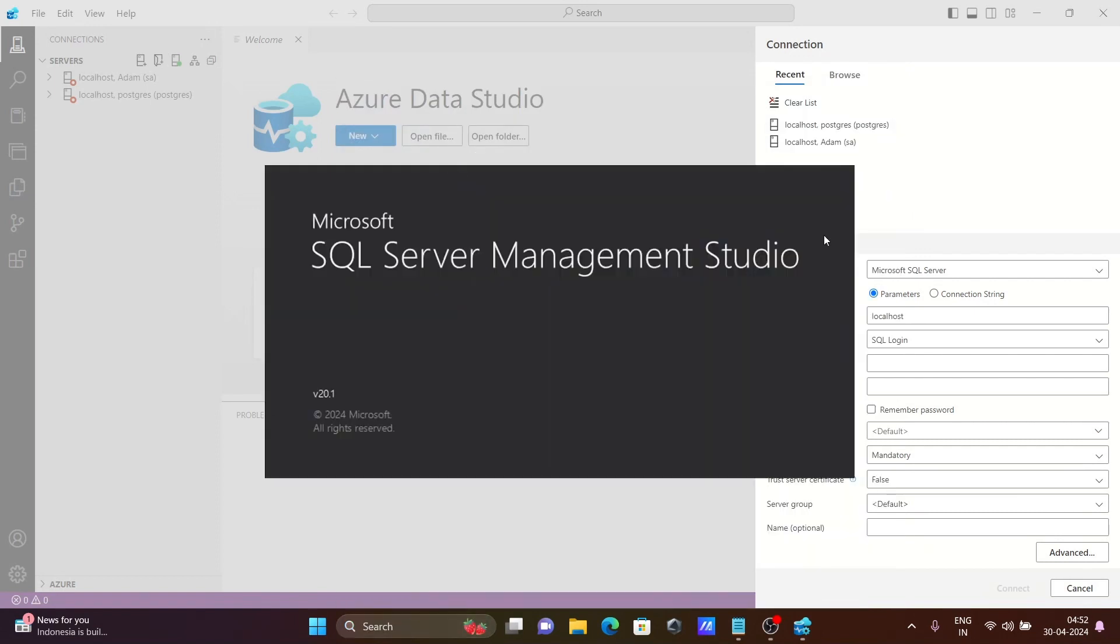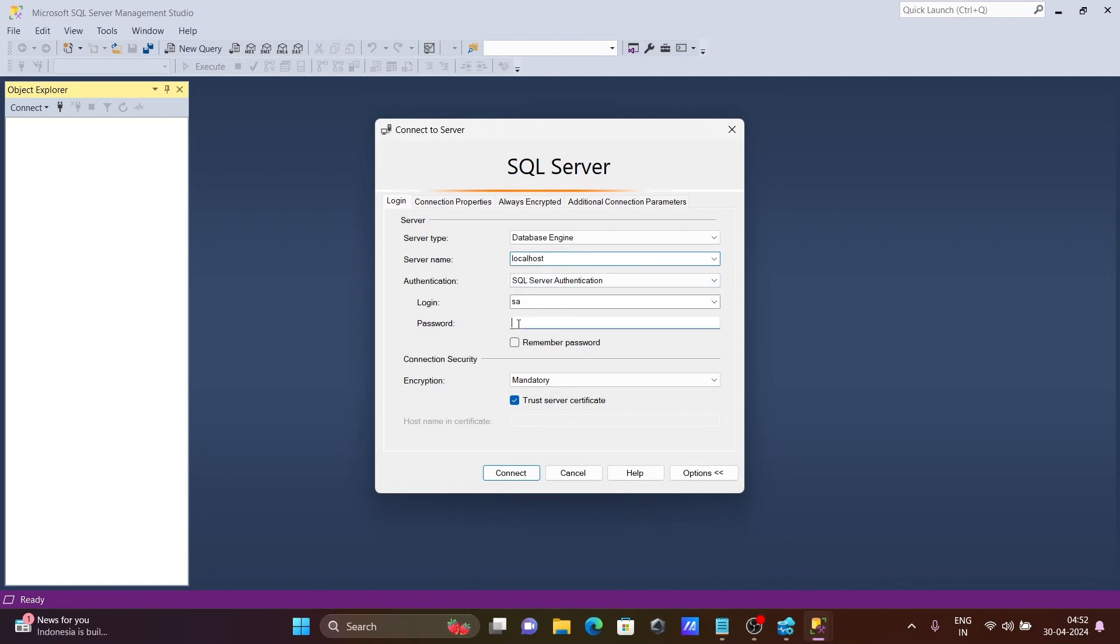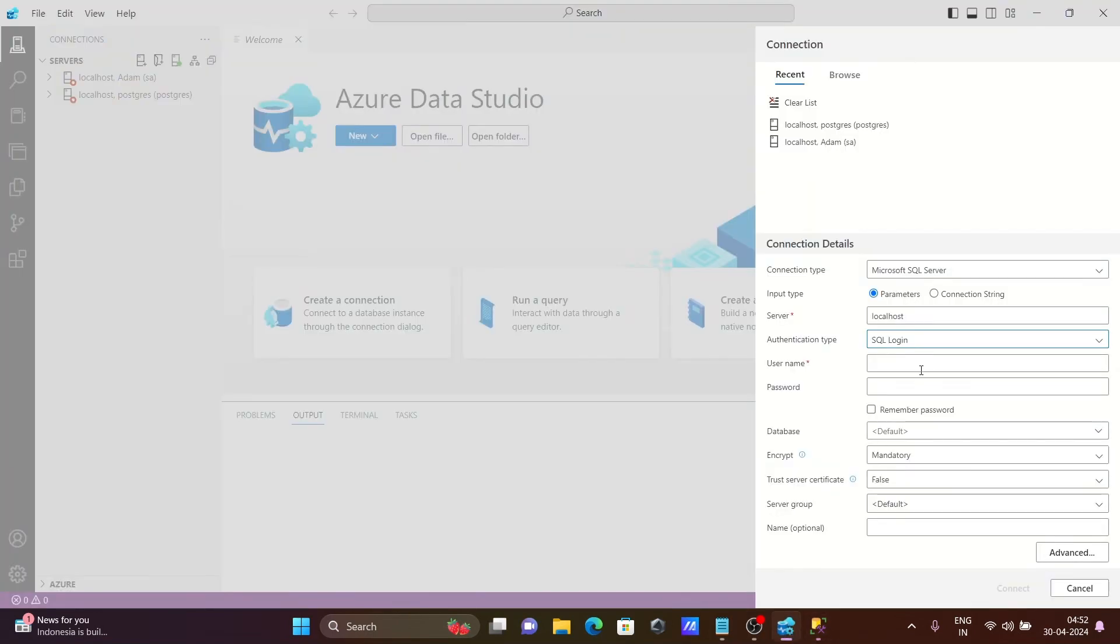From this place you can get the information about the user. Here you can see localhost server name or SQL Server authentication, login with sa and giving the password. After that, click on disconnect. Here you need to give the username and password.